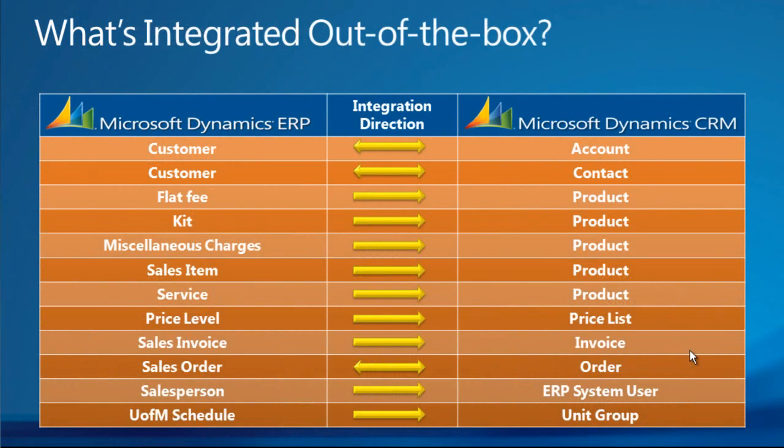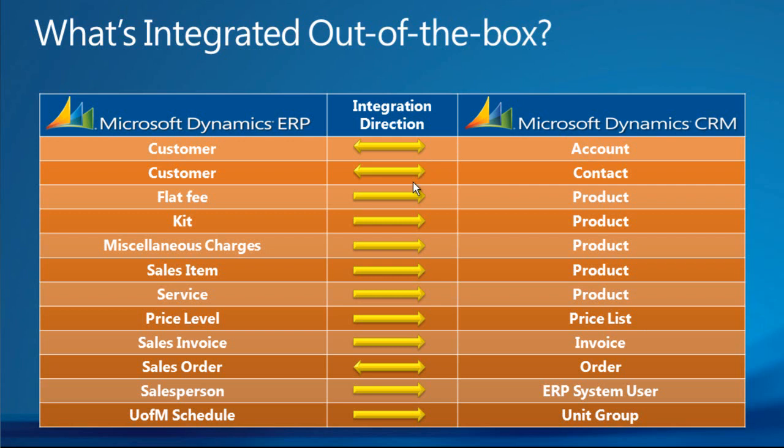Out of the box, Microsoft Dynamics has provided you with an extensive lineup of adapter maps that should meet most of your business needs. You can see that we have the ability to bidirectionally integrate customers and accounts, as well as sales orders and orders from both ERP and CRM systems. The development team has also configured the out-of-the-box connector to use your ERP system as the master database for all other integrated entities.